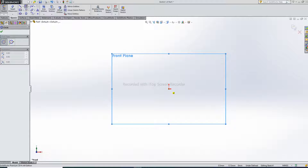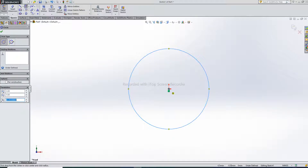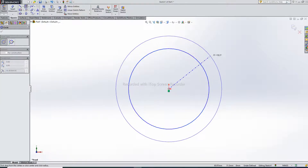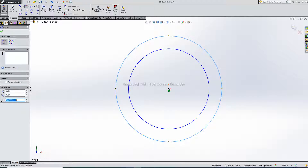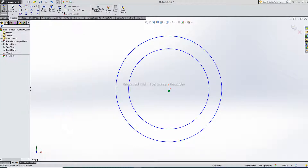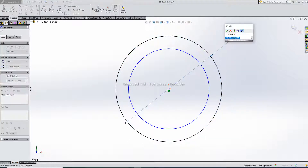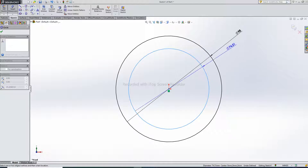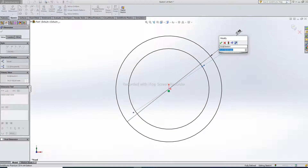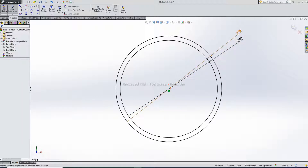Draw two circles and select and mention dimensions. First dimension is 98 and second dimension is 90.